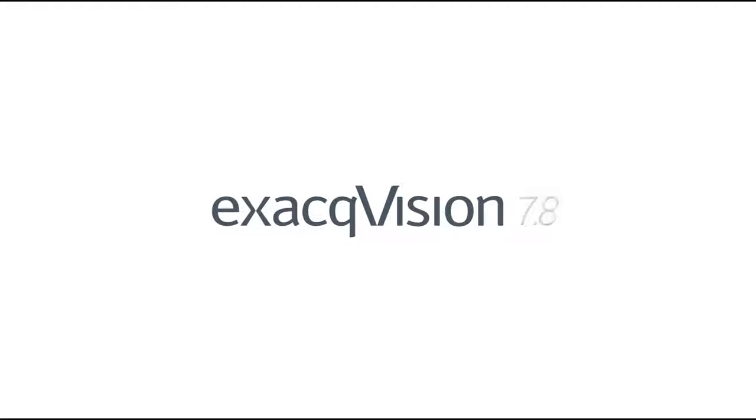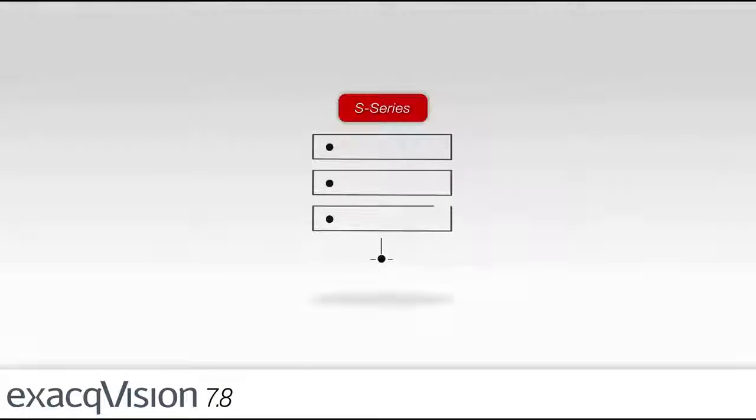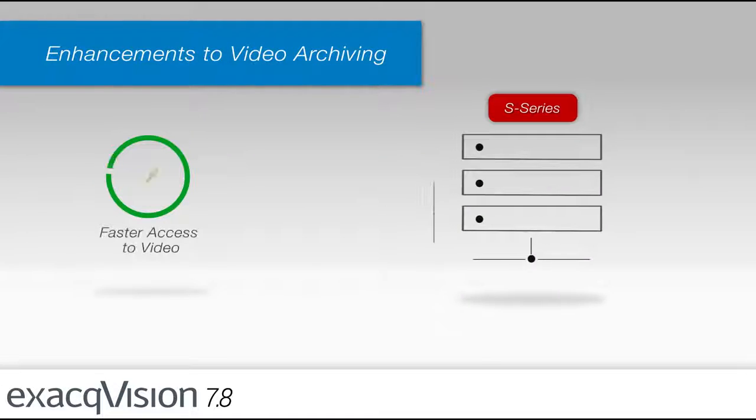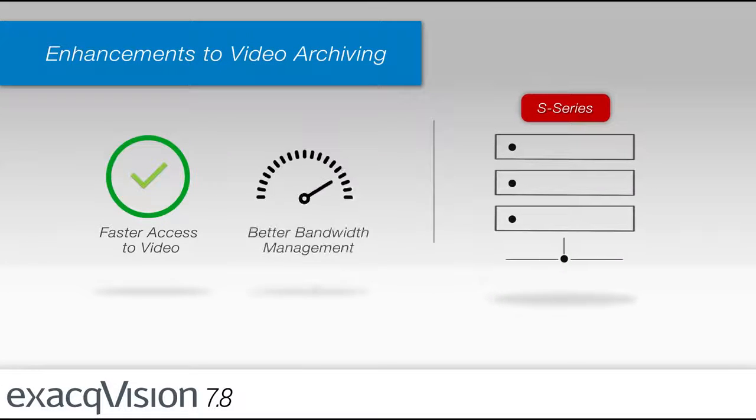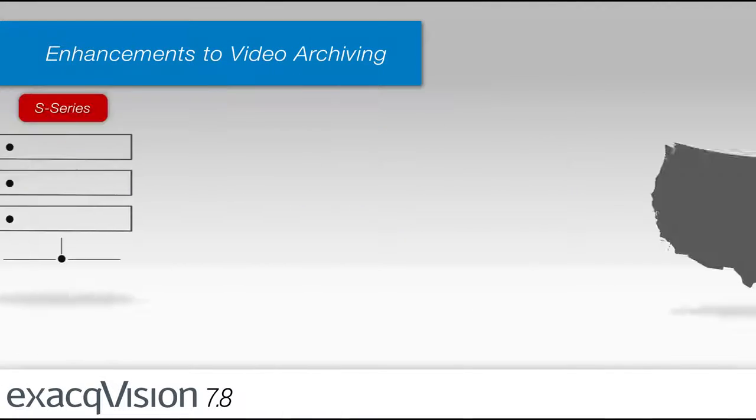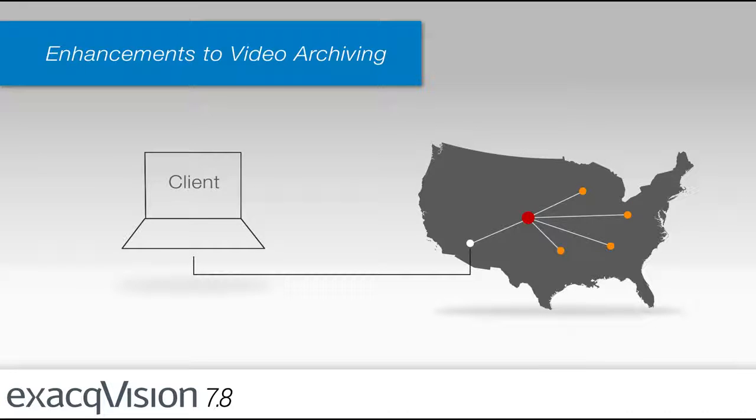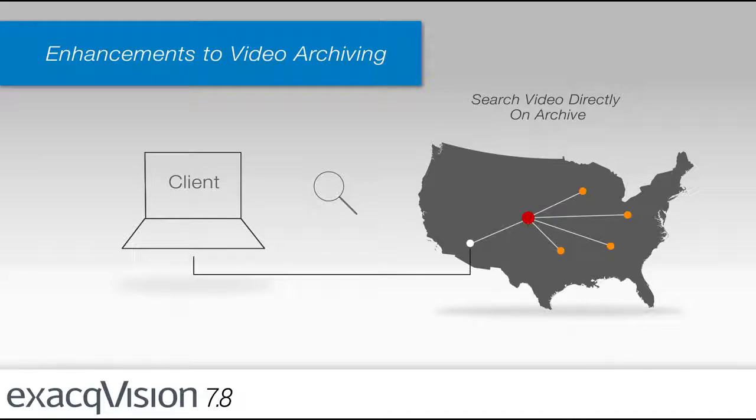ExactVision 7.8 introduces an enhancement to video archiving that provides faster access to video and better bandwidth management. Users closer to the archive location on the network can directly search video on the archive without routing data through the recorder.